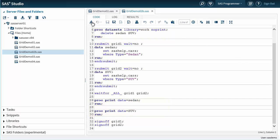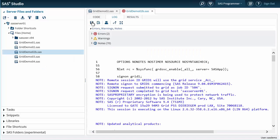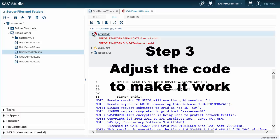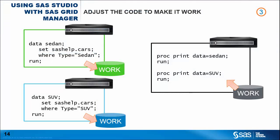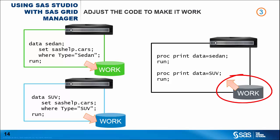We are ready to submit the code. But it doesn't work. The SAS Studio Log Window reports two similar errors — it seems some files have gone missing. This brings us to step number three: adjust the code to make it work. We have to understand why it's failing, and the reason is really simple. The two grid sessions are writing the output datasets in their own work libraries, which are local to each session and point to a different location than the work library of the parent session. The parent session is trying to read the data from a directory that is not the one where it was written.